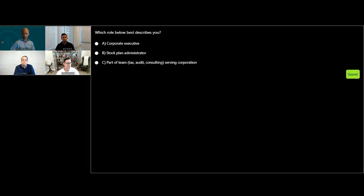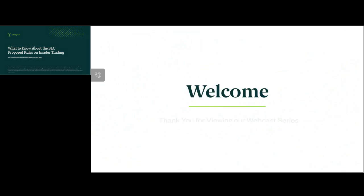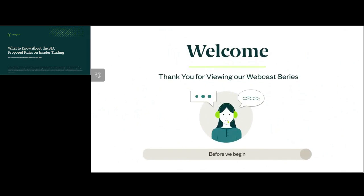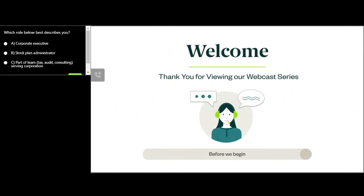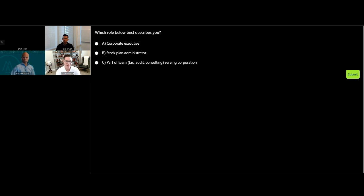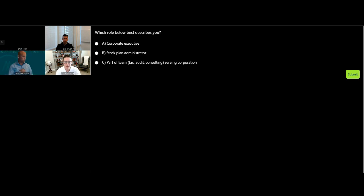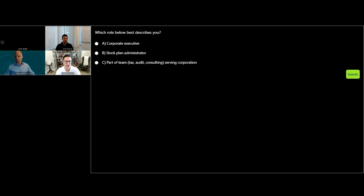I'll turn it over to you to get us started. Hi everyone, thanks for bearing with us. A couple technical challenges here getting started. I am Toby Johnston, a partner in the private client practice here at Moss Adams. Thanks for taking some time with us to learn a little bit more about insider trading.